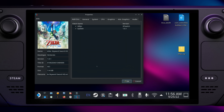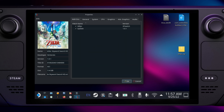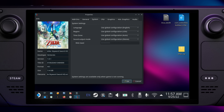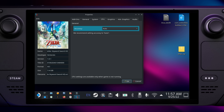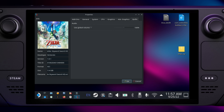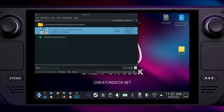Right-click on the game icon again and select Properties. Make sure that under Add-ons, the 30fps mod is checked. Change the other emulator settings in the same way as in the video.